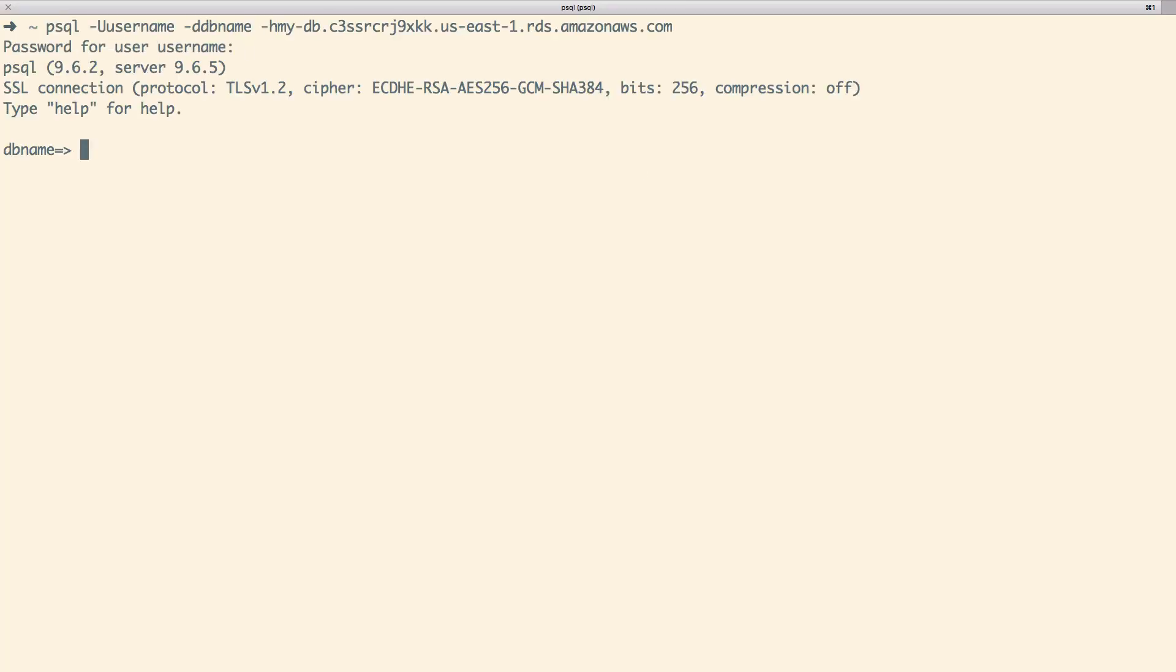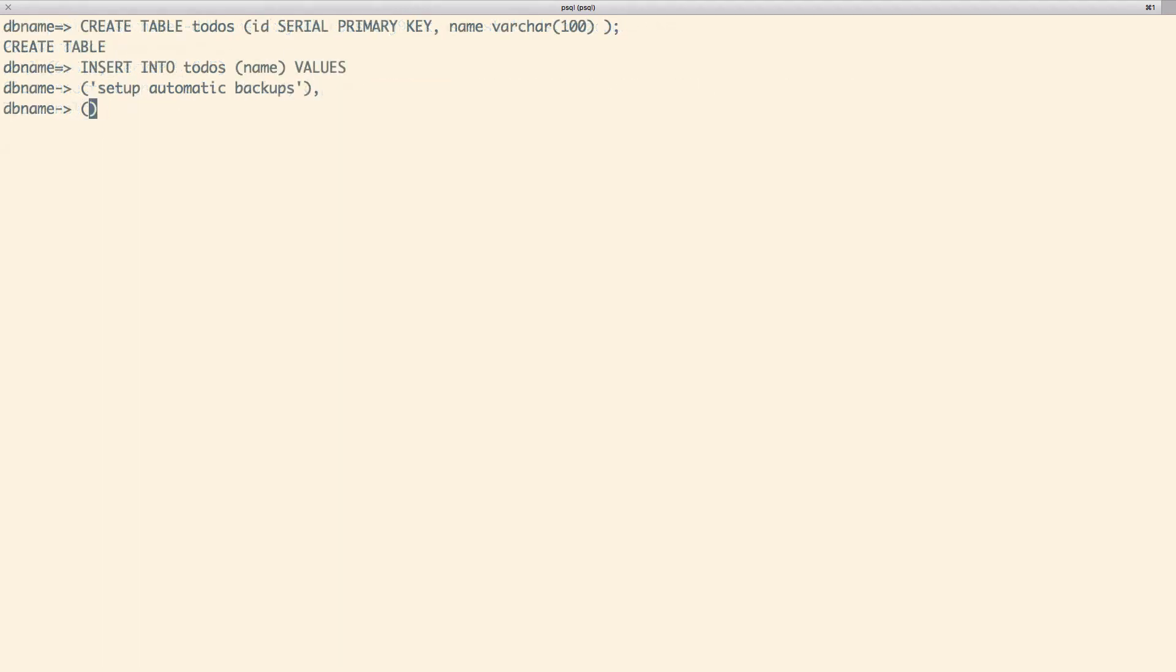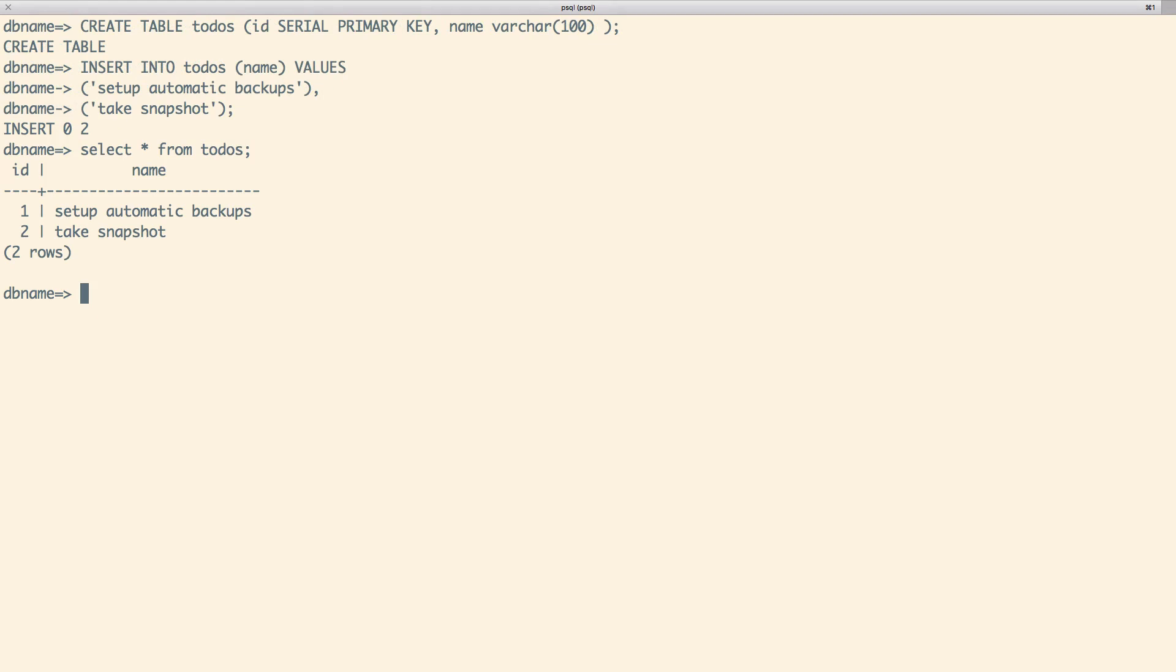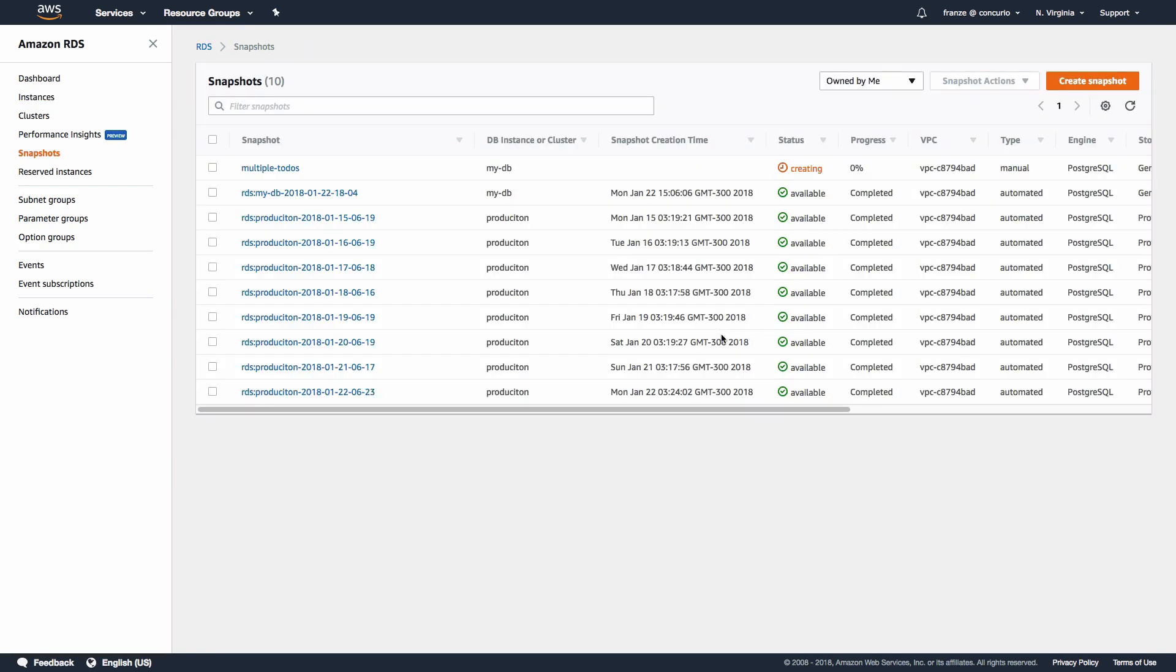So let's dig into actually creating a snapshot and restoring. First, let's connect up to our database and add some data. Now let's take a snapshot. We can scroll up to the top of the screen and click Instance Actions and choose Take Snapshot. It will ask us to enter a snapshot name and then we can click Take Snapshot.